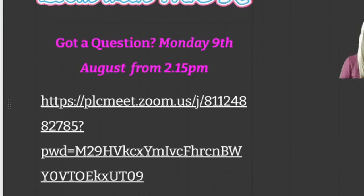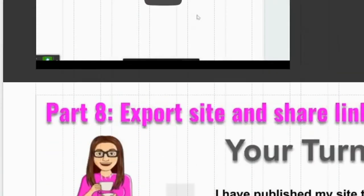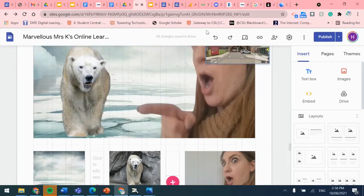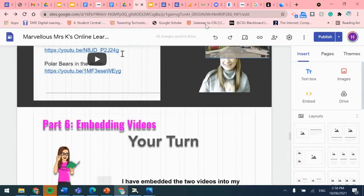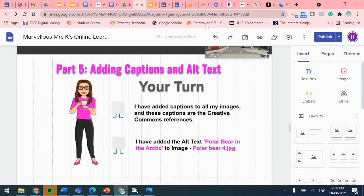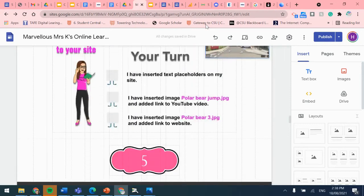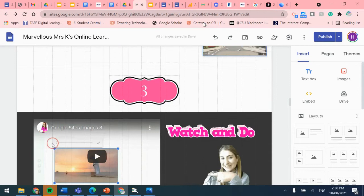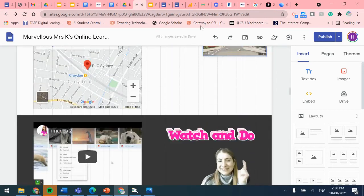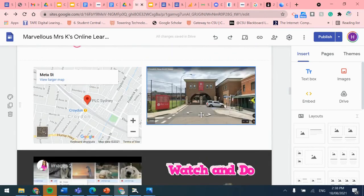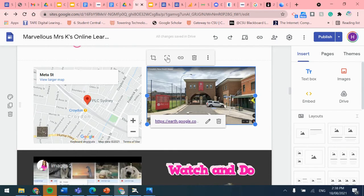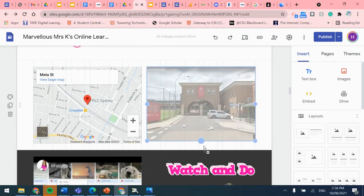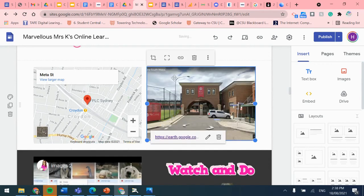Now a web user can go to the link and see that particular image. I'll scroll and place it in the right spot, next to my map. And that's how you insert a Google Earth image and a map.